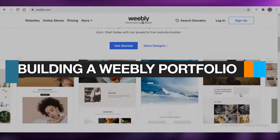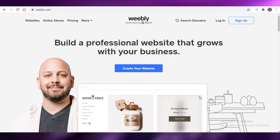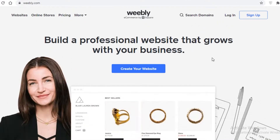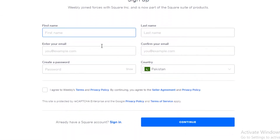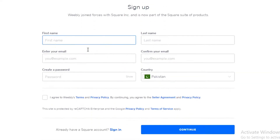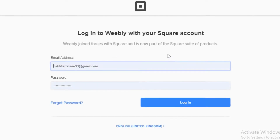In this video I'm going to be showing you how you can build your own portfolio website using Weebly for free. The first thing you're going to do is go to weebly.com and click on 'Create Your Website'. Weebly is going to ask you a couple of questions — you'll need to fill out your email, number, country, and some personal details.